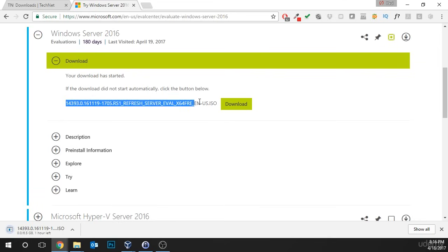Now, you can see that it has this really funny file name. And, make sure you pay attention to what it is because we're going to need this file in future lessons. Now, that's all we need to do in this lesson. Great job downloading Windows Server 2016 and I look forward to seeing you in the next lesson.